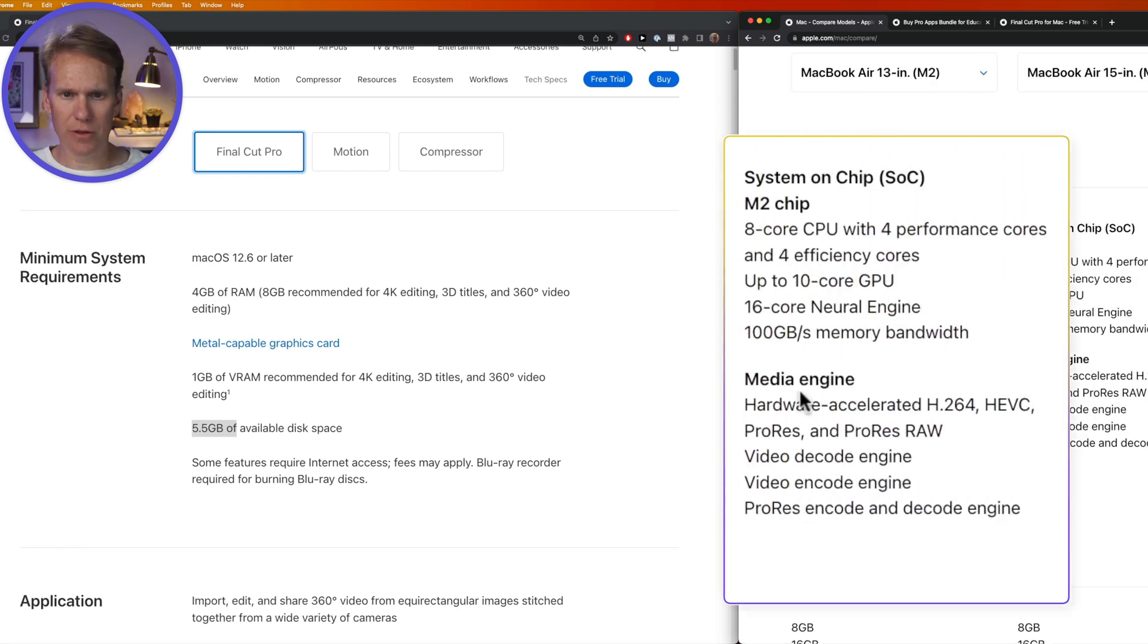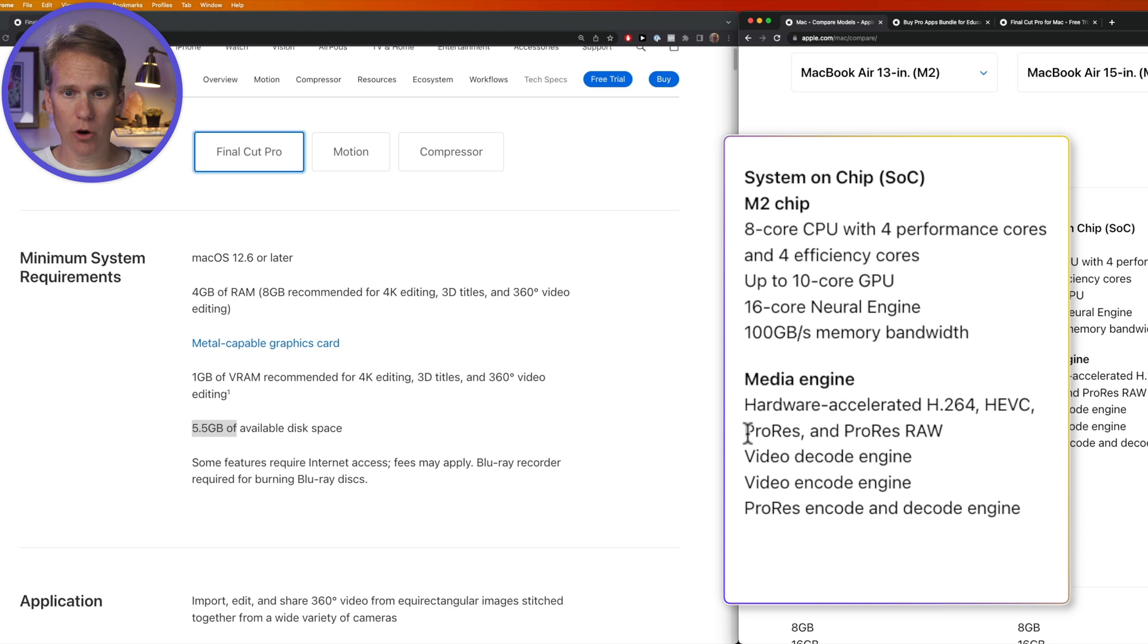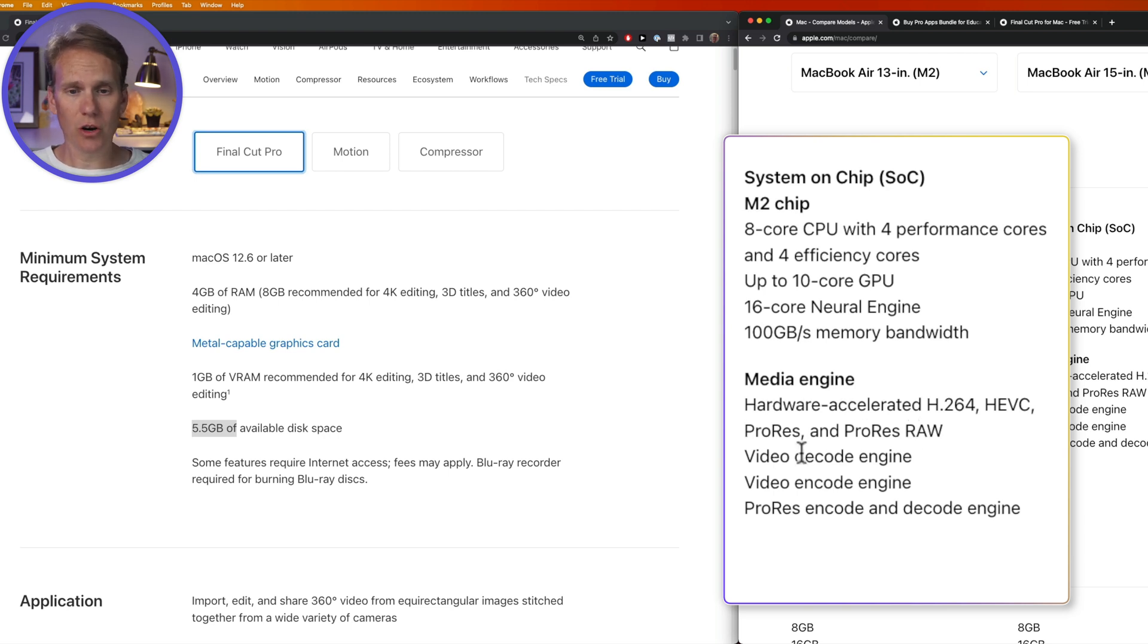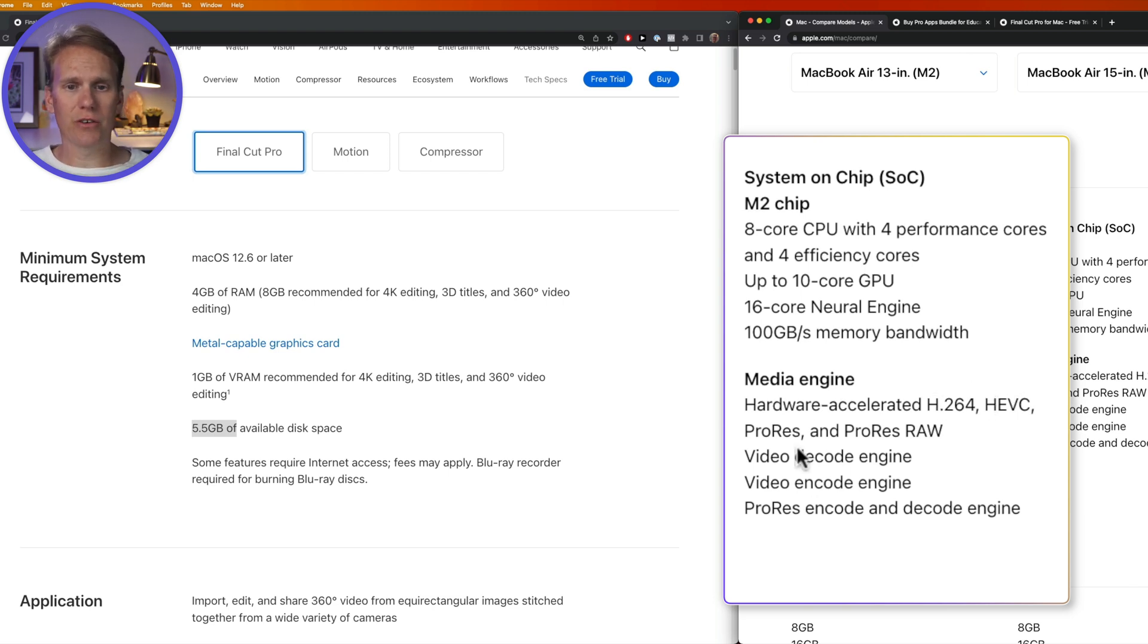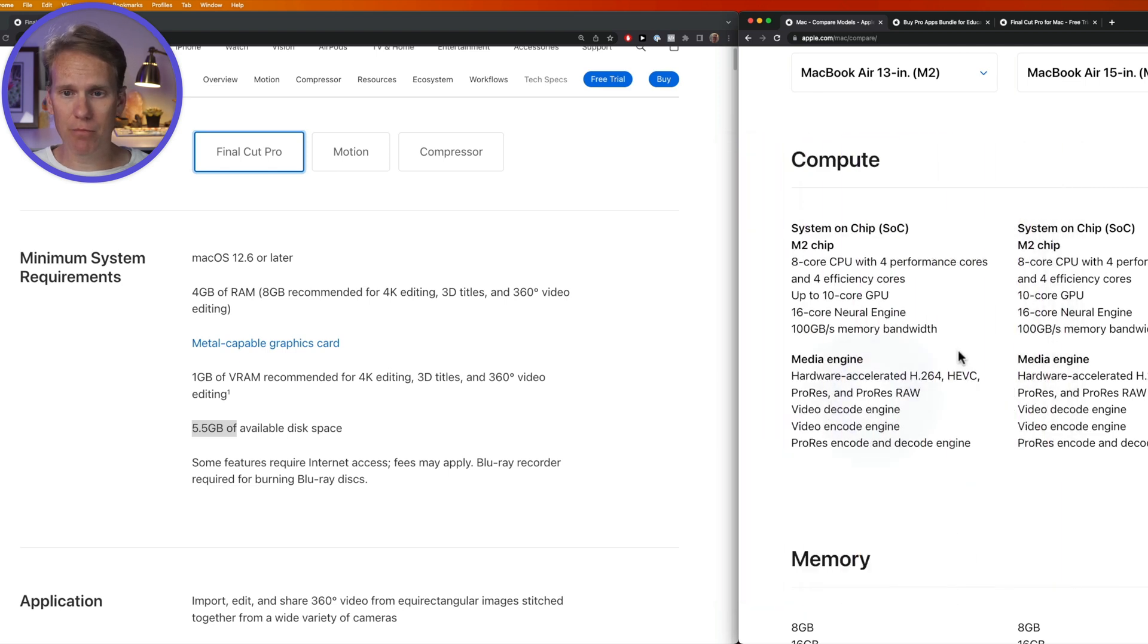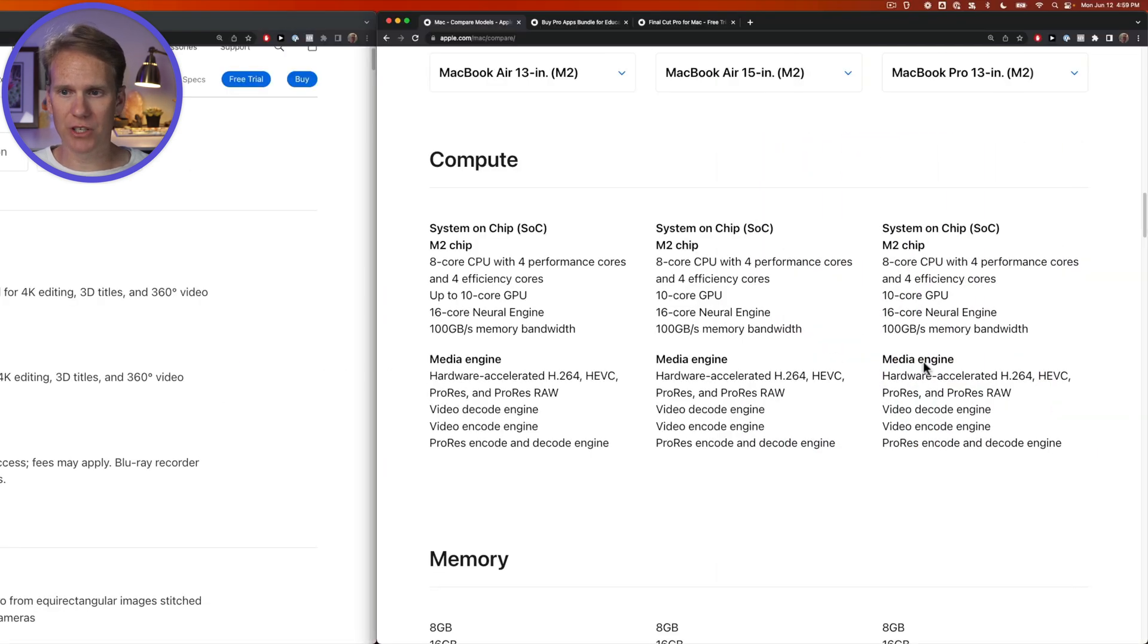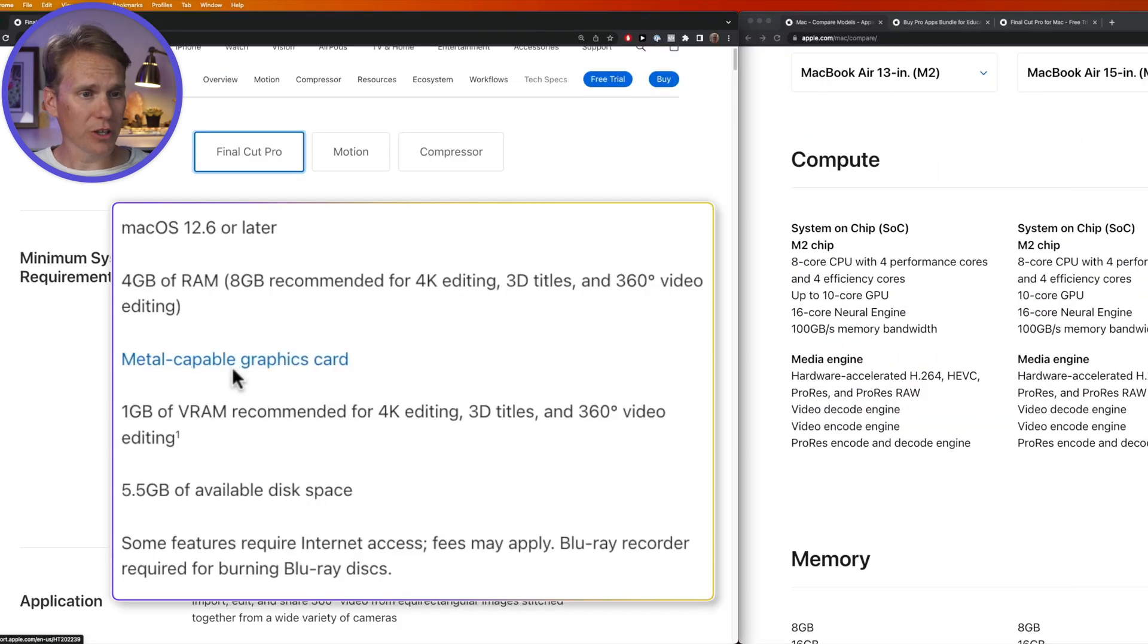Check out the information here on the Media Engine. It can handle things like ProRes, ProRes Raw, and it can also do video encoding and decoding, and it also has hardware acceleration for these codecs. So this is all standard stuff that Final Cut Pro needs, and the MacBook Airs have it. You can see all three of them have it. So we're good here with the graphics card and the video RAM.